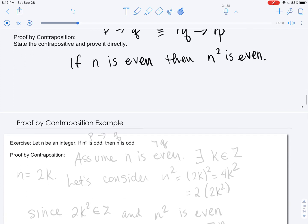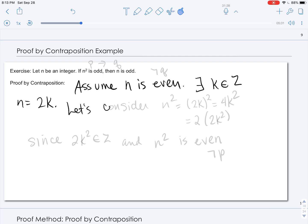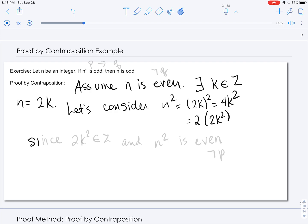Now we can begin the proof. We start with the negation of the conclusion — we assume that n is even. That's the negation of the conclusion. That means there exists another integer K such that n equals 2 times K. Let's consider n squared. Using substitution, we can square 2K. When we do this, we get 4K squared. We can factor out a 2 and get 2 times 2K squared. Since the integers are closed under multiplication, we know that 2K squared is an integer. And since we have expressed n squared in terms of 2 times another integer, n squared is even.